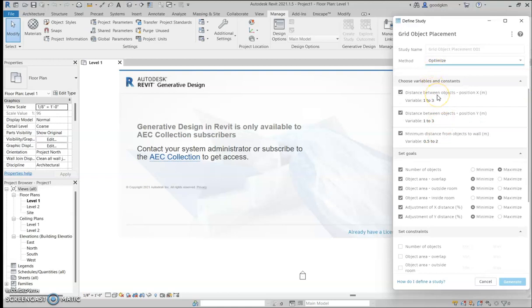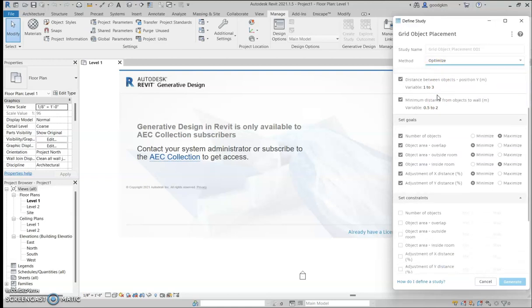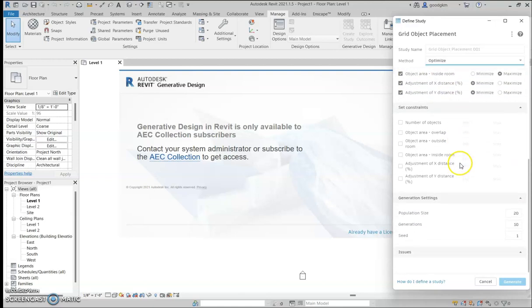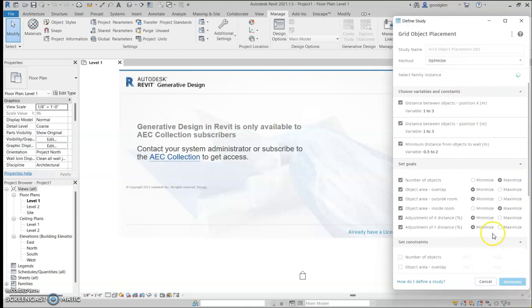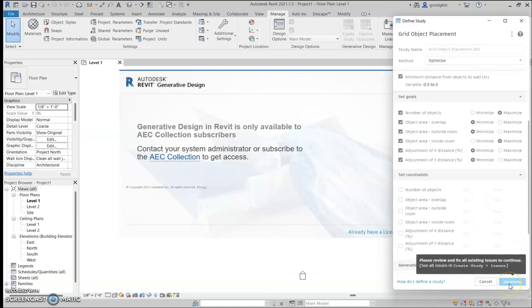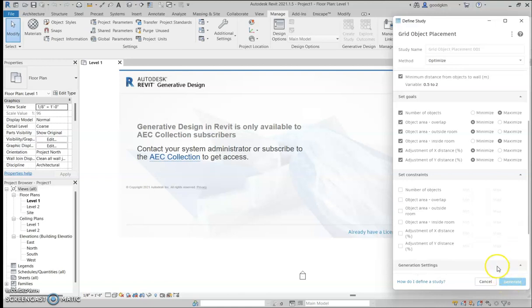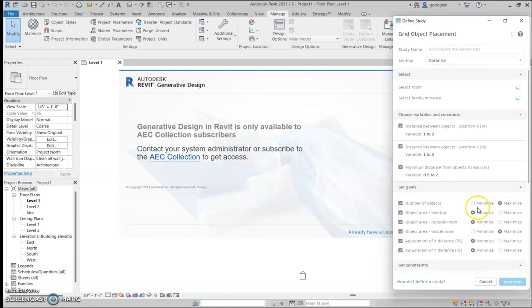These are all the parameters to go through. Then you can generate more — the seeds control how many times you want to run the study. Typically you'll do it only once. Once you plug in all this information, you'll be able to generate. I won't be showing this fully today as I haven't worked through it too much.